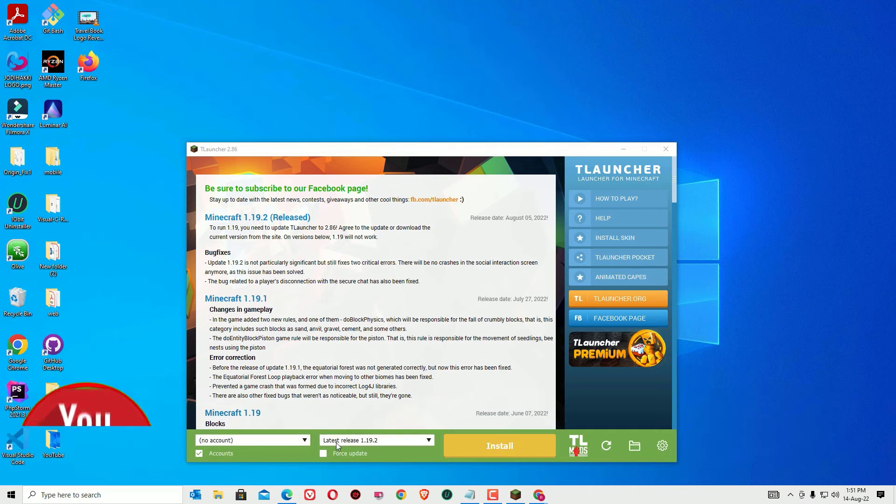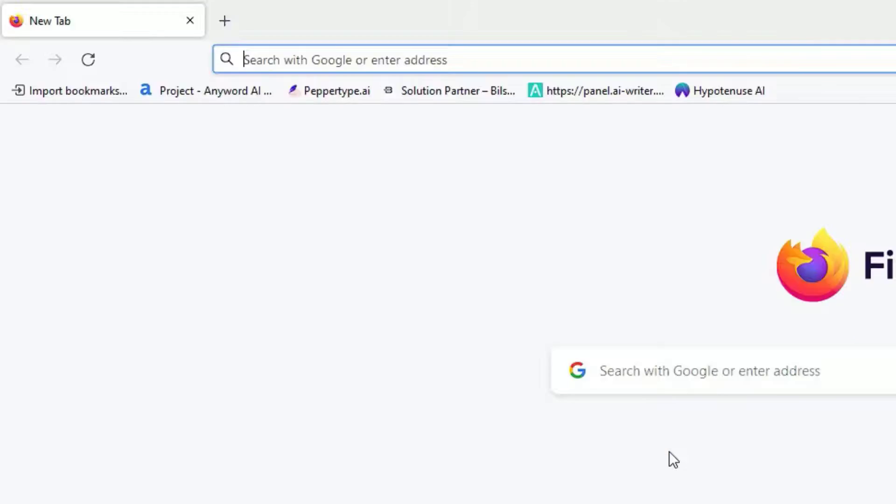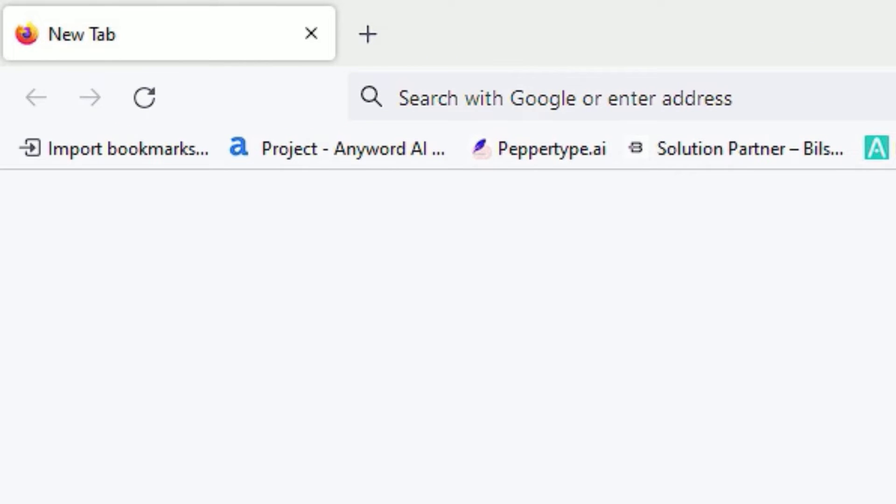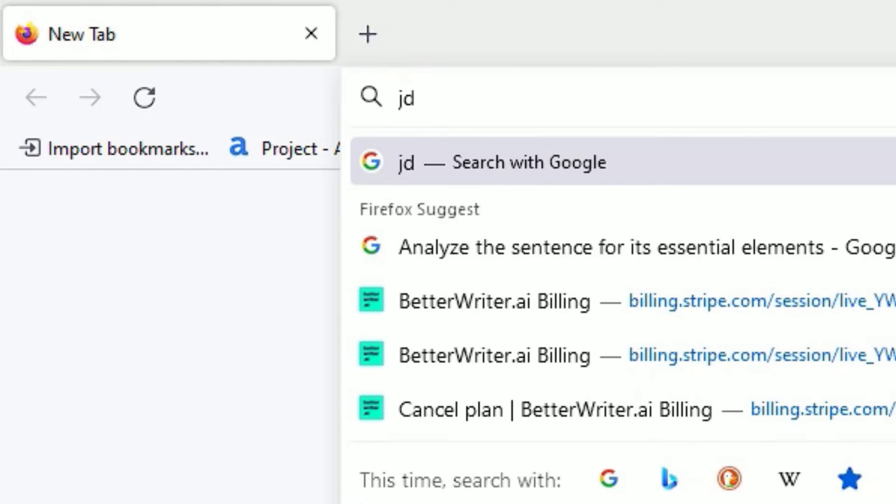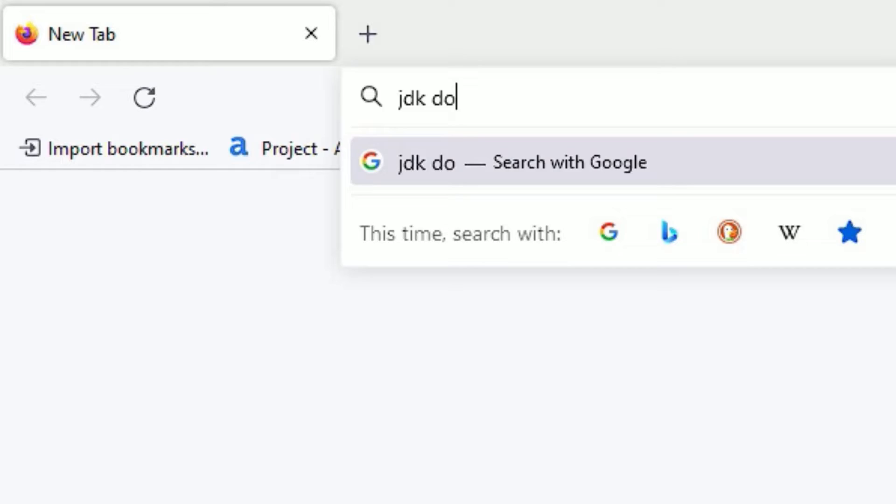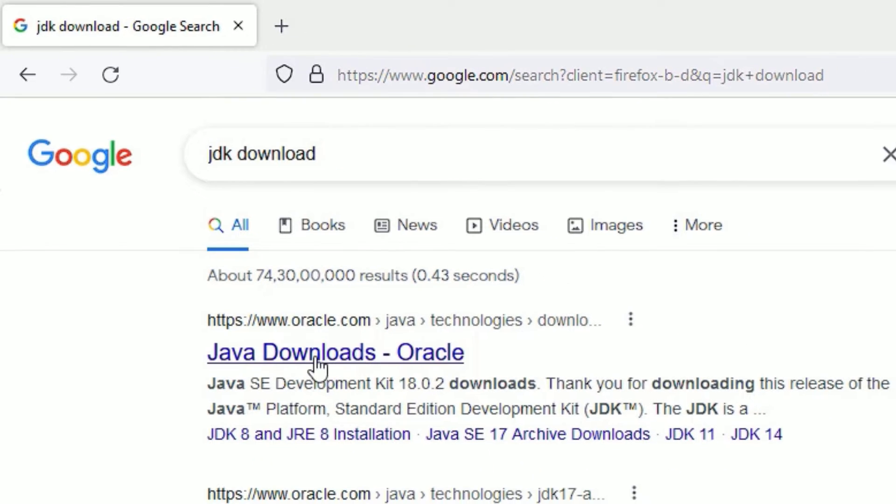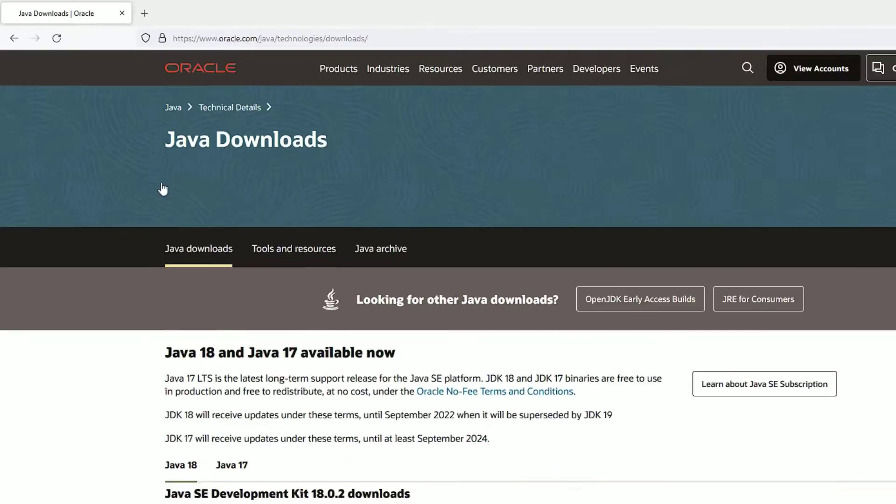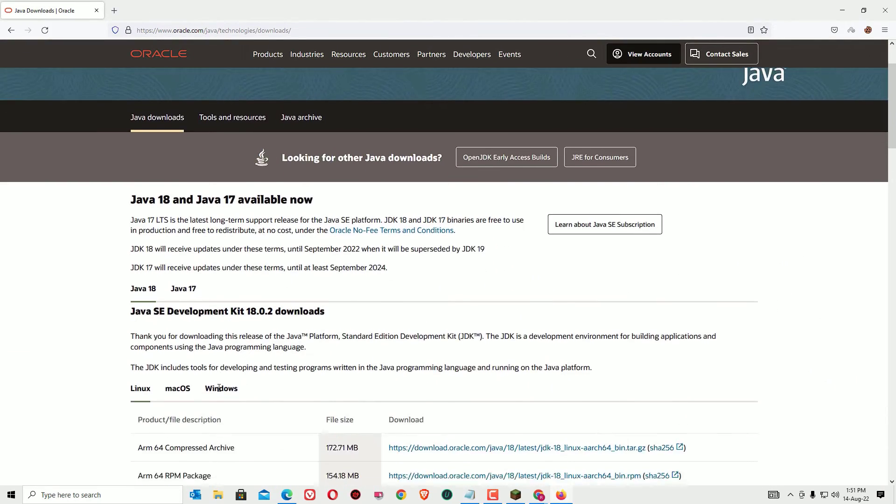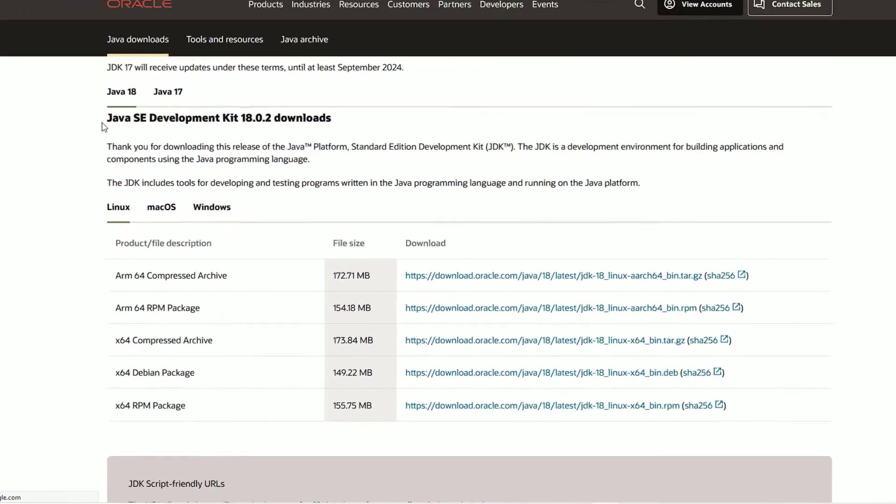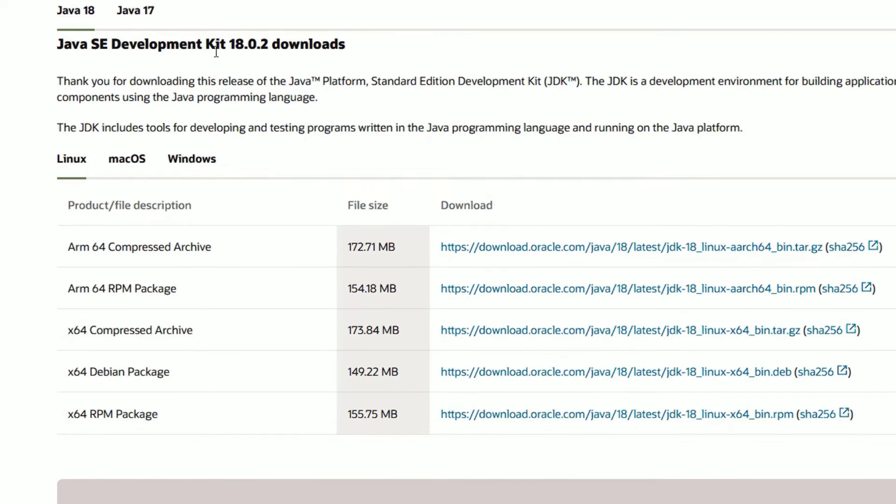Let me open a browser. In the URL section, search for JDK download, then press enter. Now you will find oracle.com - click on that. Now scroll down, you will find Java SE Development Kit.